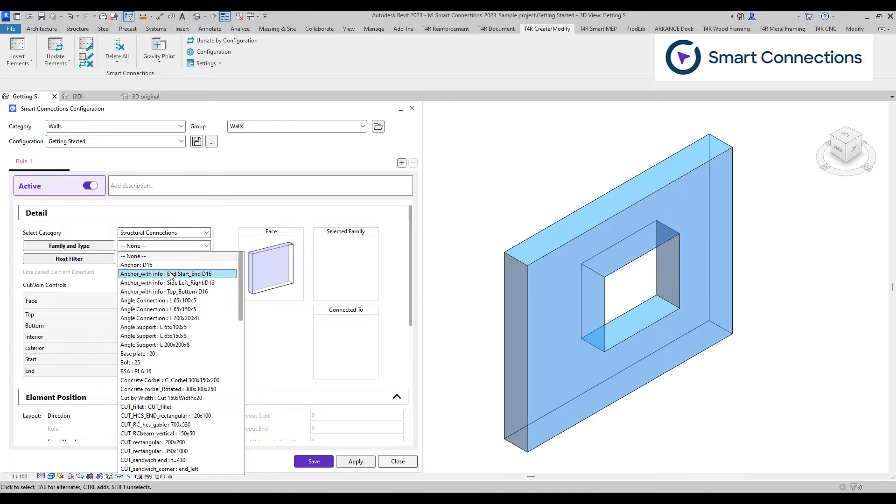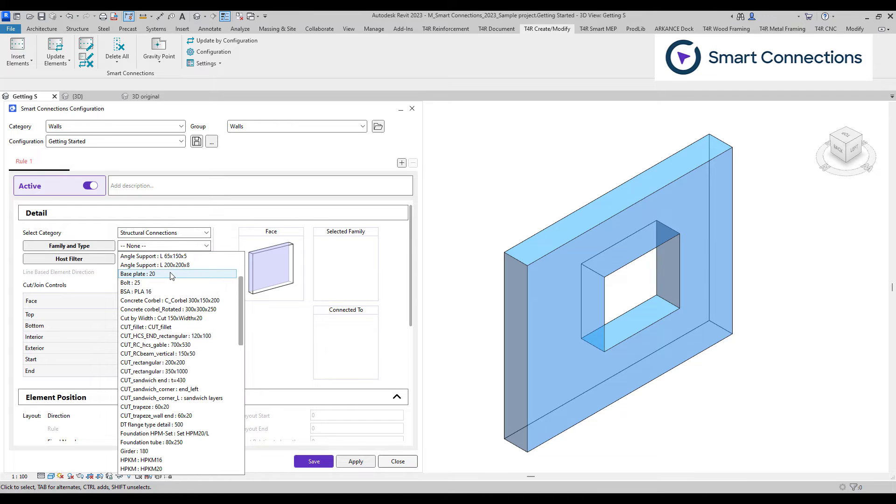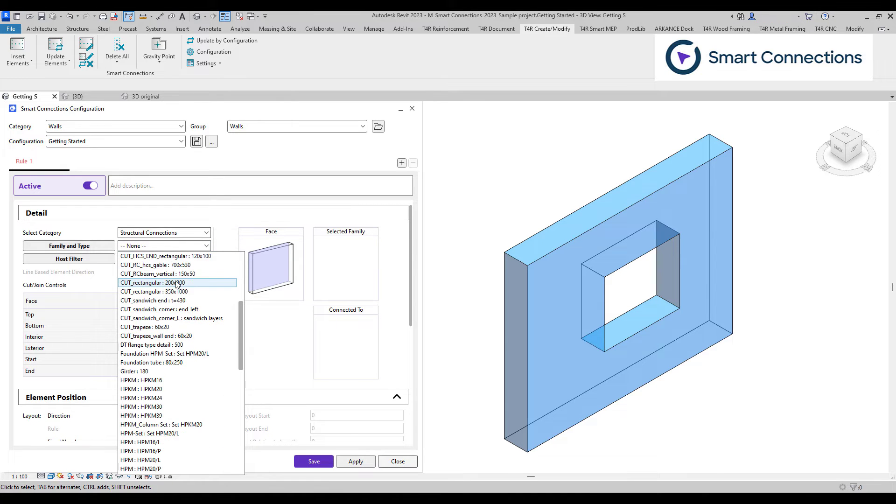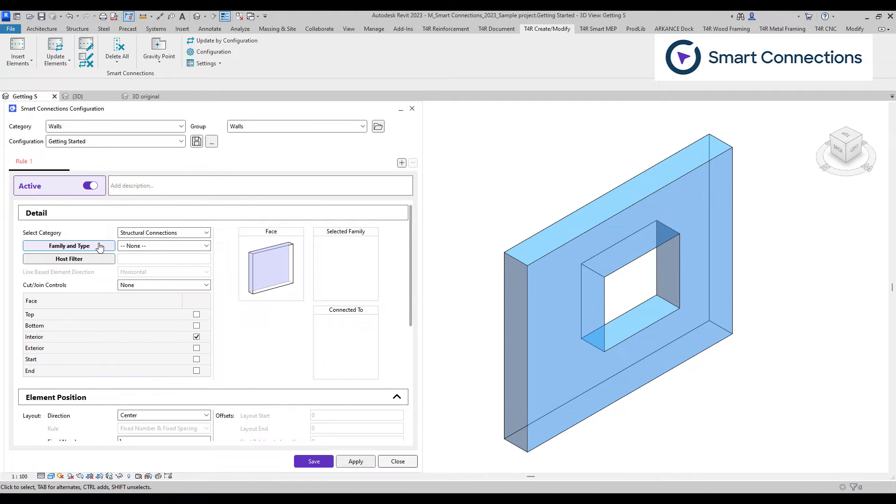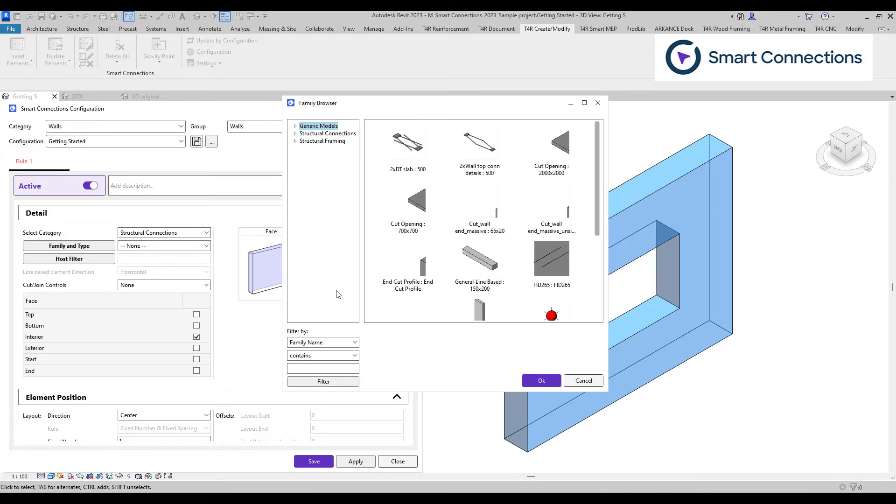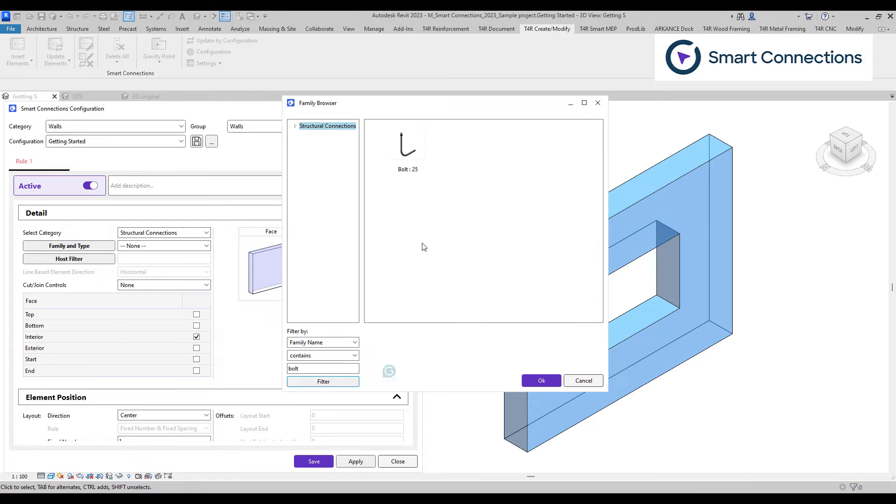We can select the family from the list, or to quickly locate a particular family, we can use the family browser tool. Just type in part of the family's name, and the browser will find it for us.